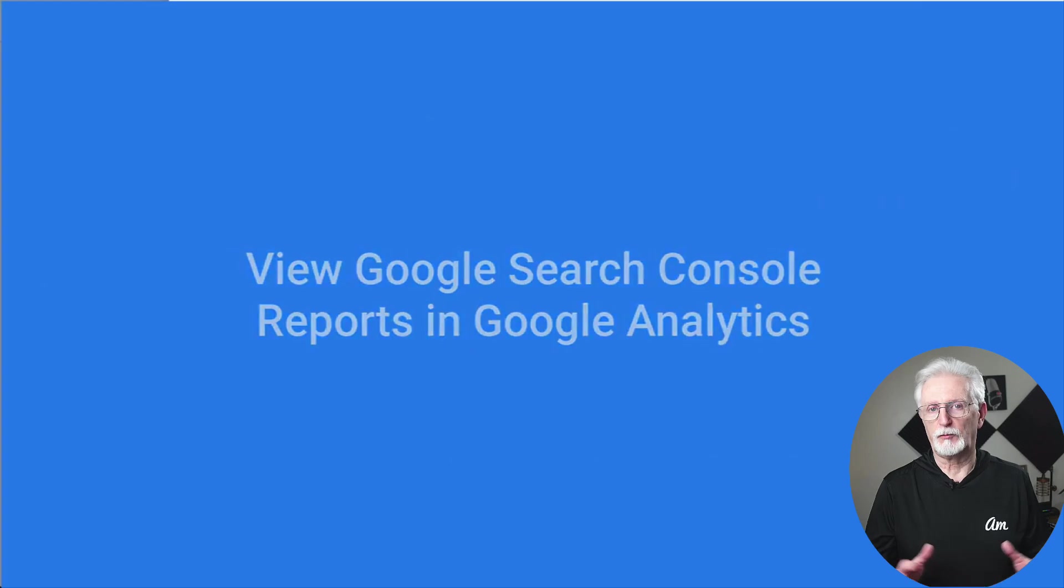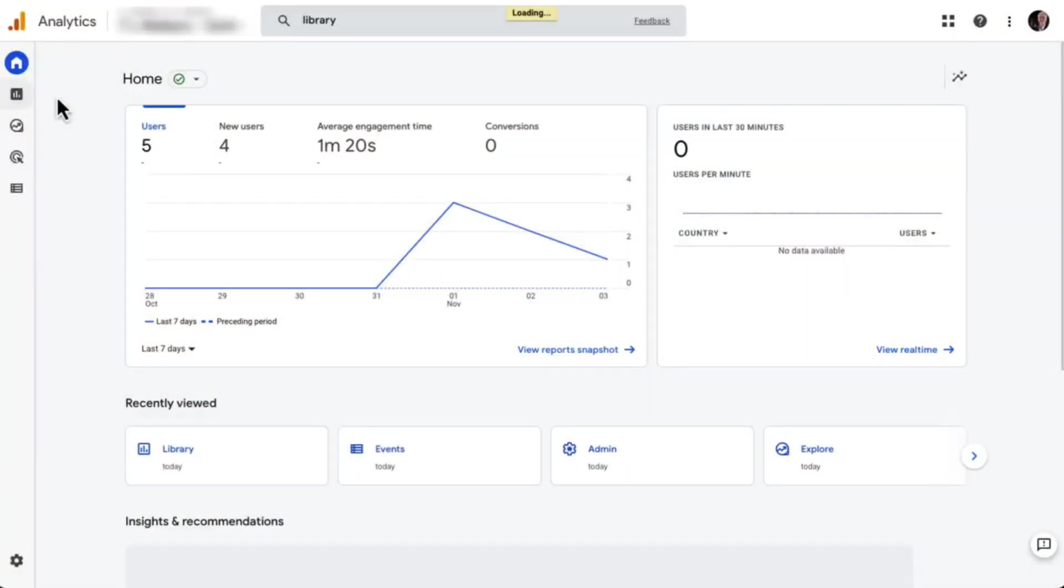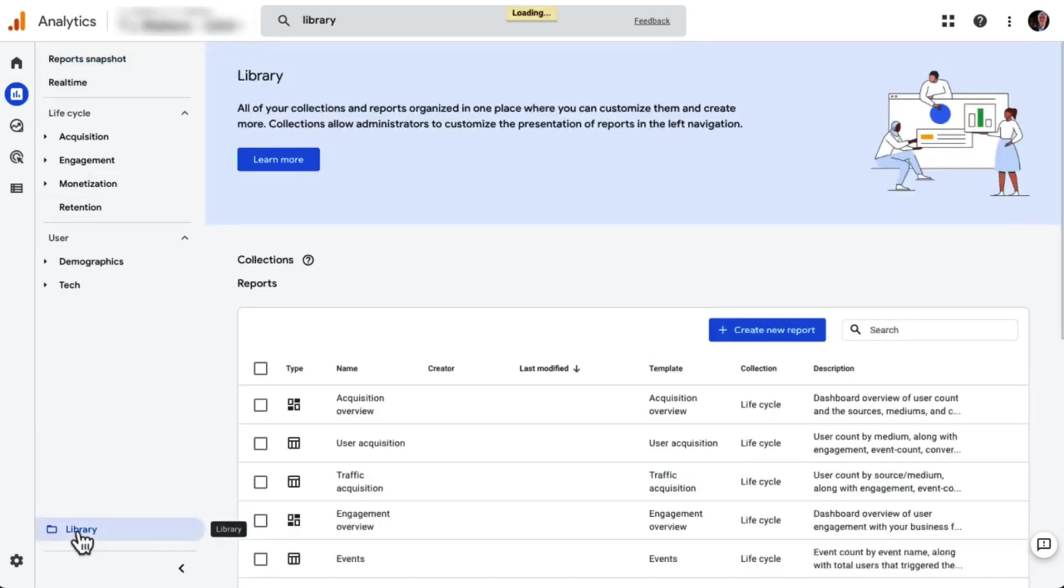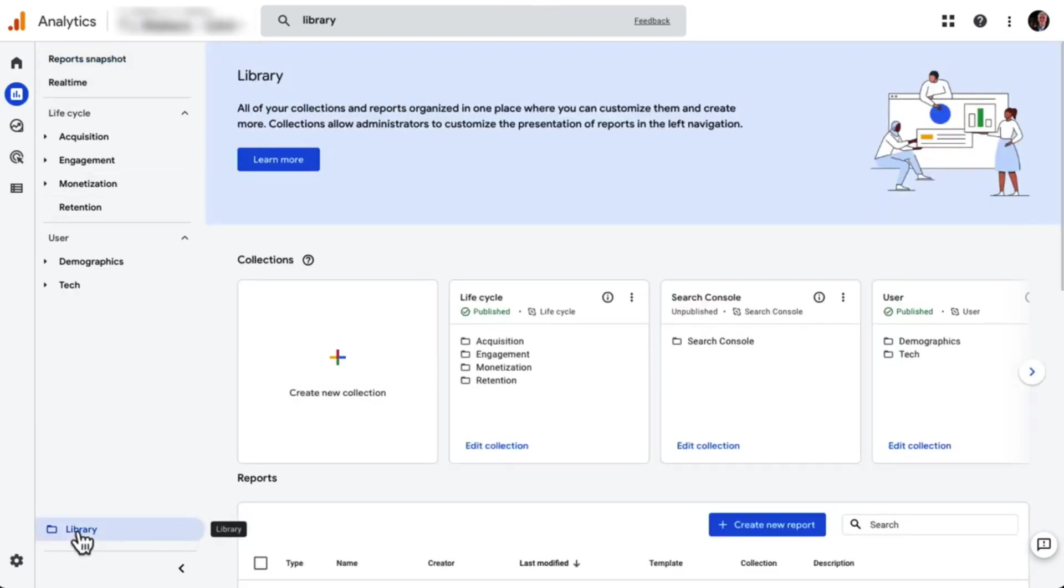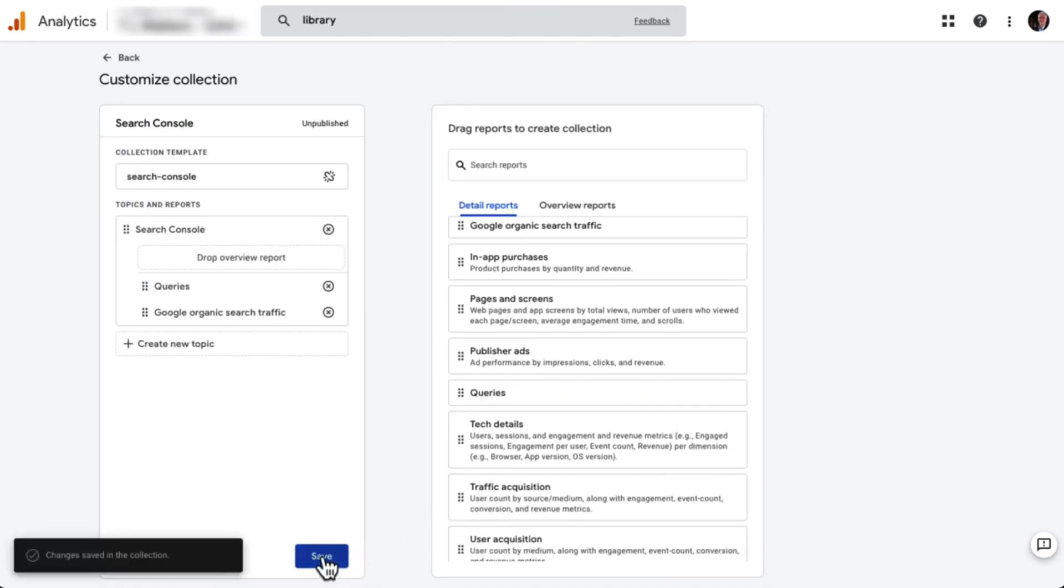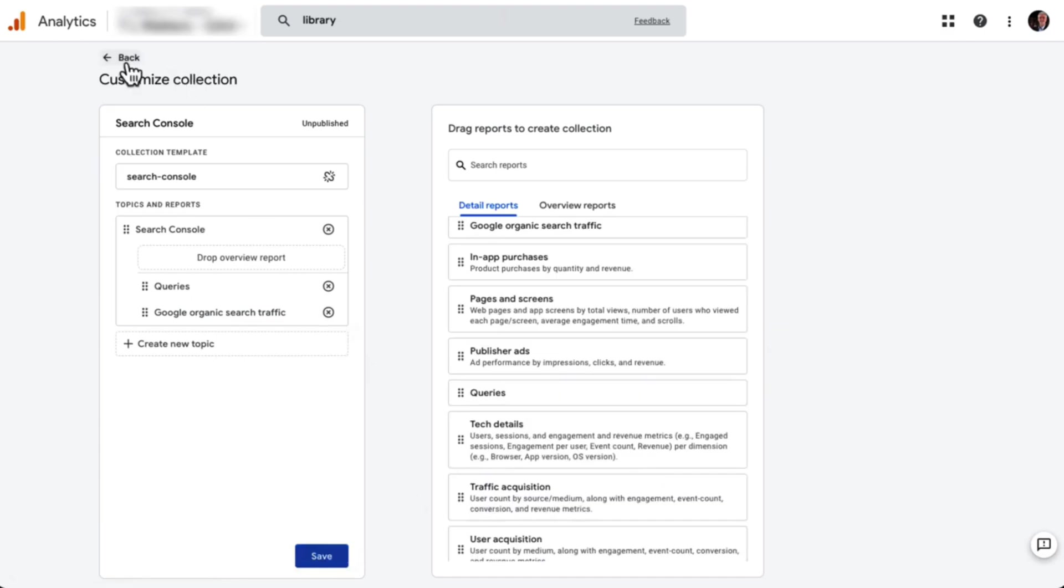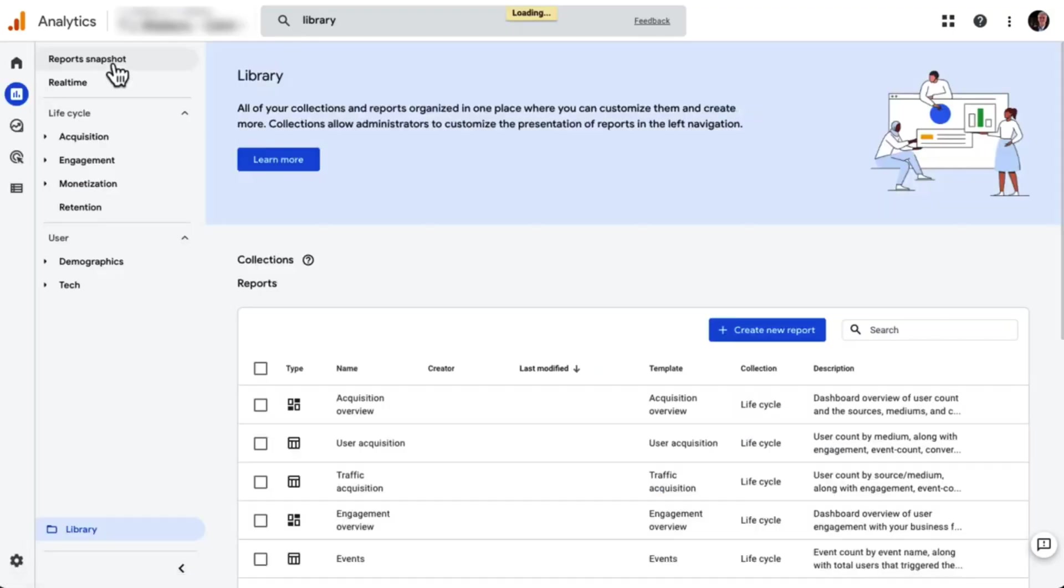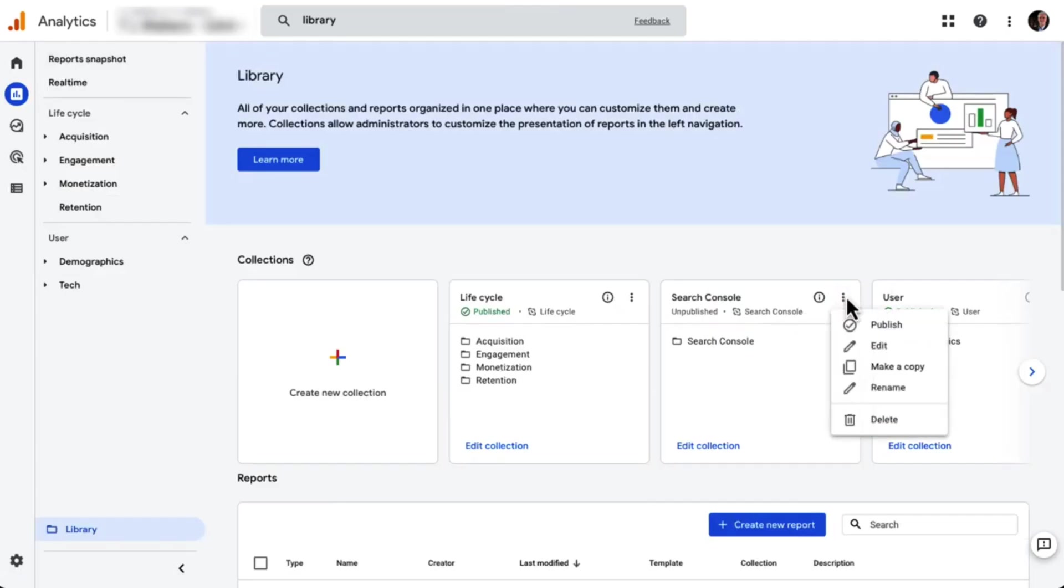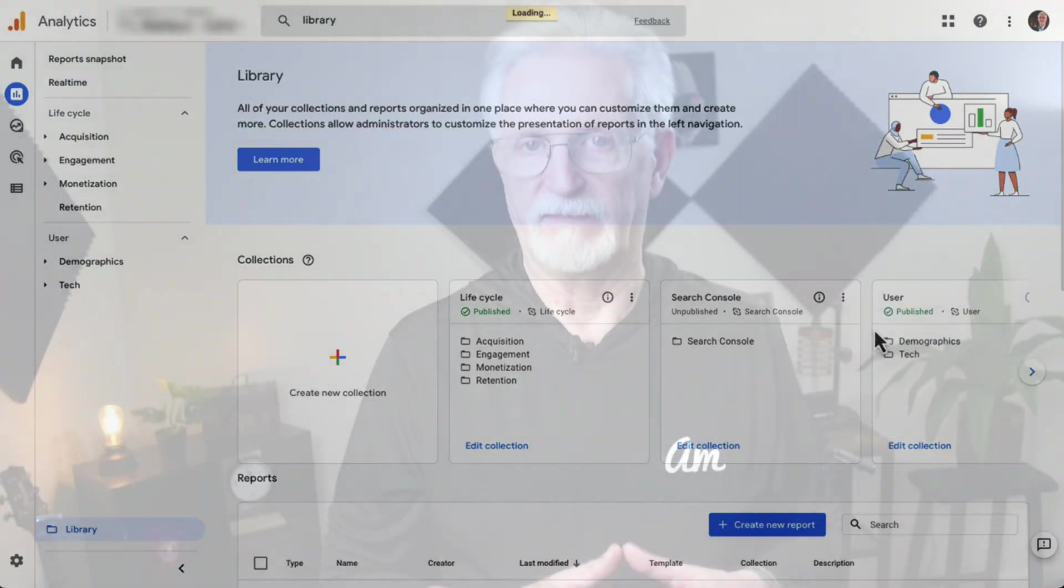To view Google Search Console reports in Google Analytics, the Search Console report is not automatically added to GA4, so you'll have to add it yourself. Just click on Library and find the Search Console card under Collections and click Edit Collection. On the next screen, click the Save button and then go back. Find the three dots on the Search Console card, click on it to show more options, and then click the Publish button. And that's it. You should now have a new Search Console section in your navigation.